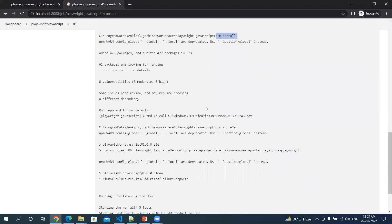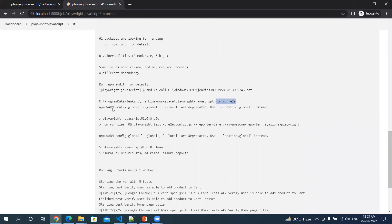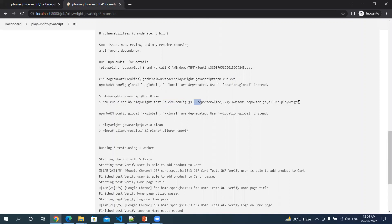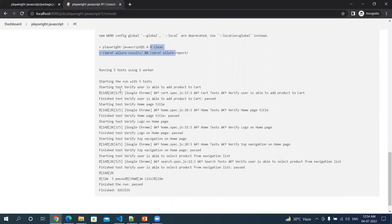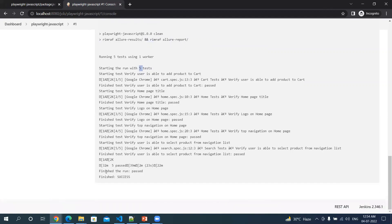Then I did npm install. It installed all the dependencies which I had mentioned in my package.json file. Then it did npm run e2e. It actually ran this command npm run clean, Playwright test followed by the configuration file and then the reporters which we used. So first it did clean, and then from here if you can see, it started running all my tests. Altogether there were five tests in this repository. It ran all five tests and then it finished.